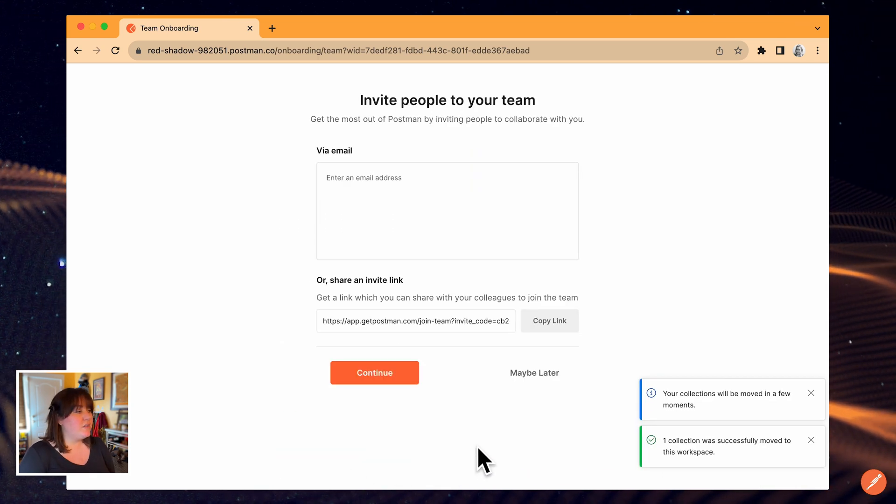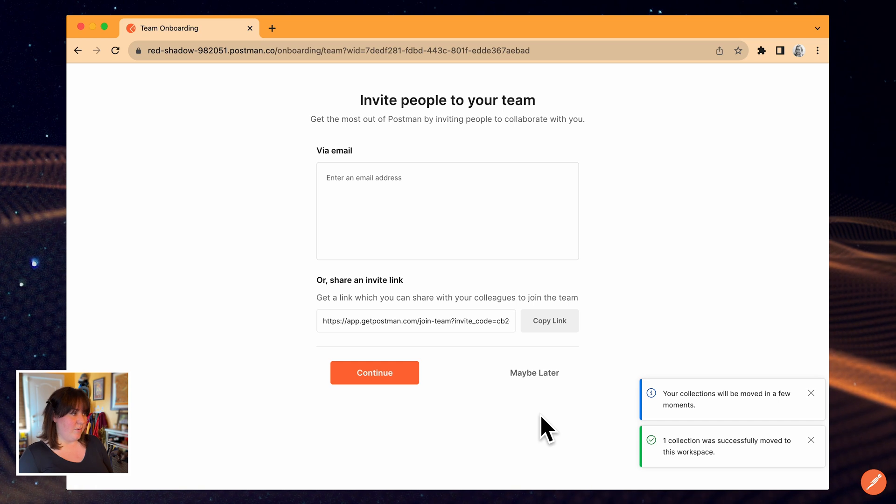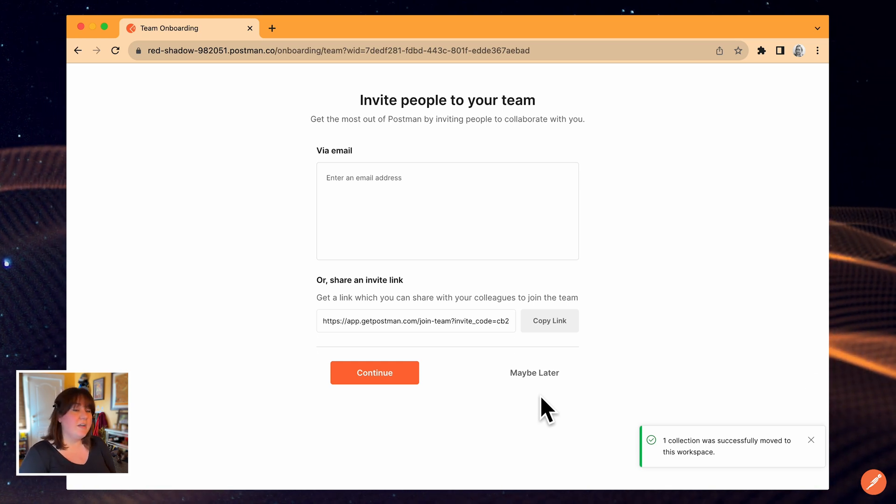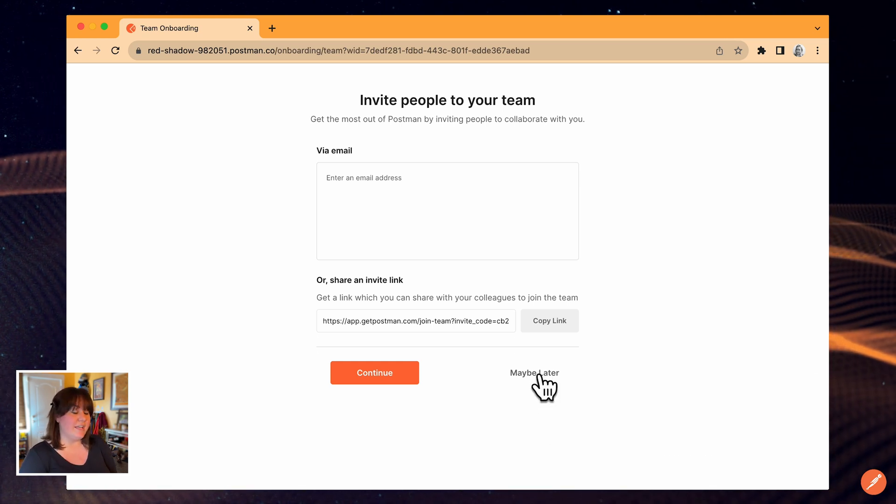I could go ahead and invite my teammates now, either by email or link, but I'm going to hold off and do that later.